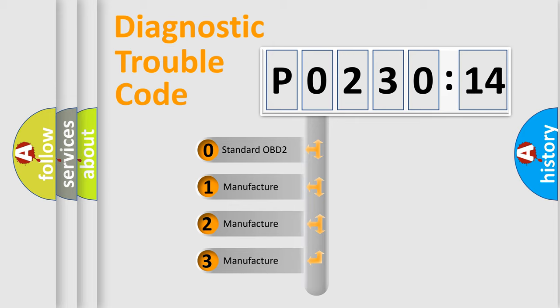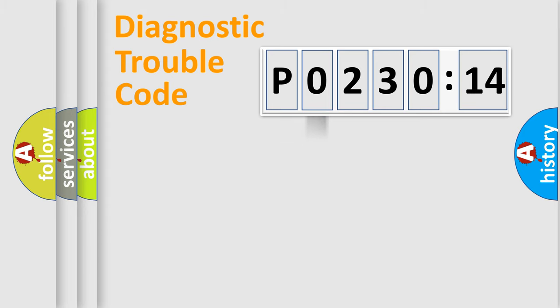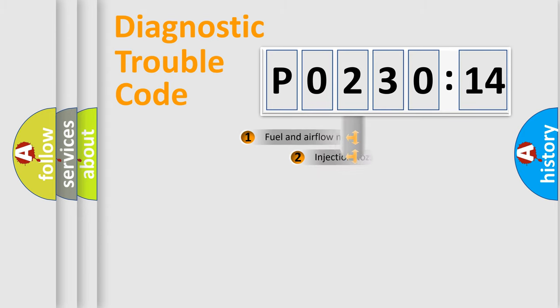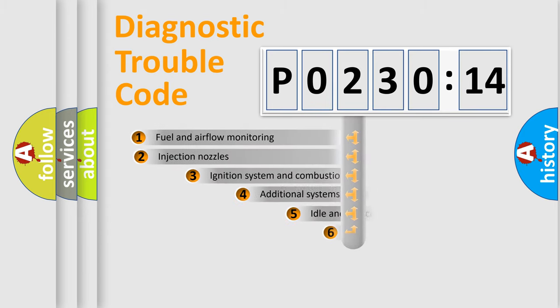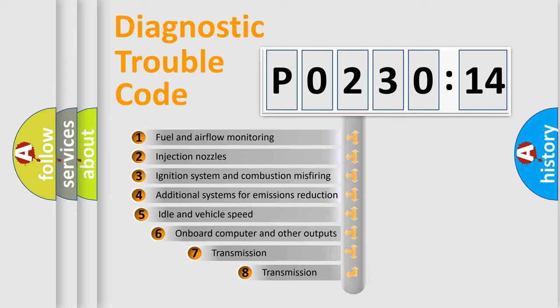If the second character is expressed as zero, it is a standardized error. In the case of numbers 1, 2, or 3, it is a more prestigious expression of the car-specific error.